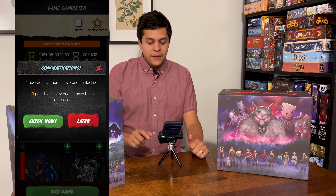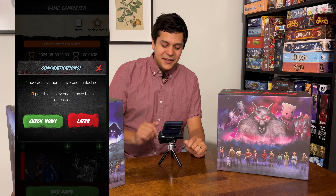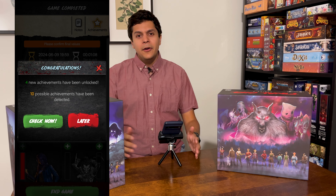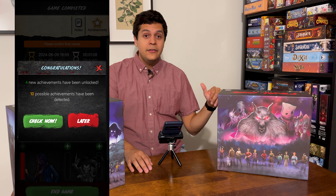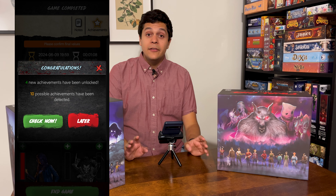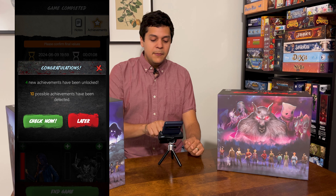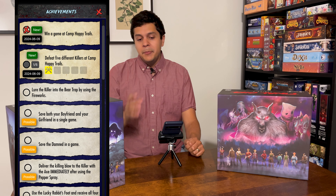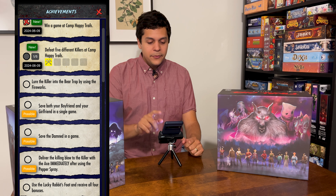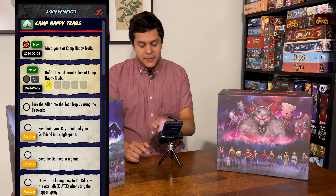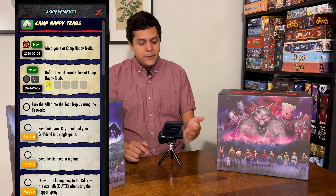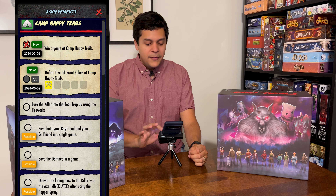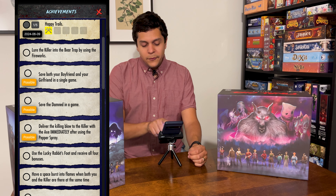After saying you won, you can also delete it from the history. My favorite thing the app tracks is achievements. The achievements are part of every feature film — they have a bunch of different conditions or little challenges you can fulfill. When you finish a game it'll prompt you to look at achievements you possibly got and flag the different potential ones you completed. For example, win a game at Camp Happy Trails, or defeat five killers at Camp Happy Trails — it starts to track those as you do more games.